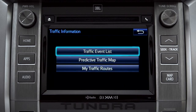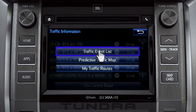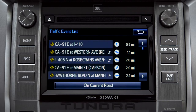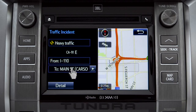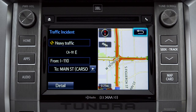Selecting the traffic event list brings up a list of traffic issues in your area. Tap any of the events to get more detail and a map showing the location. You can use the back icon to return to the main traffic information screen by tapping it twice.